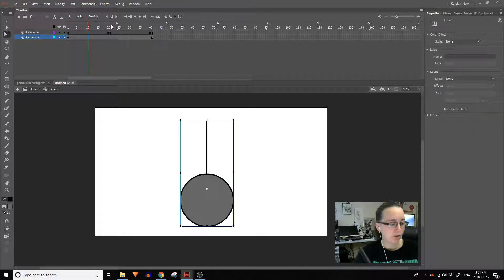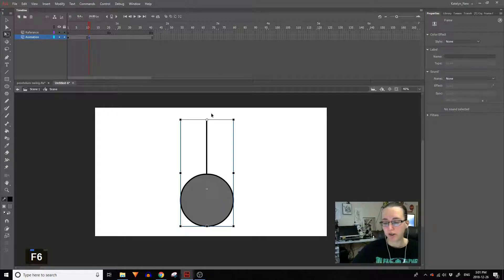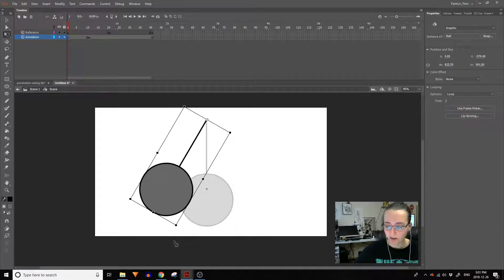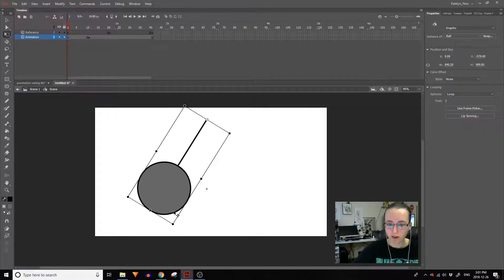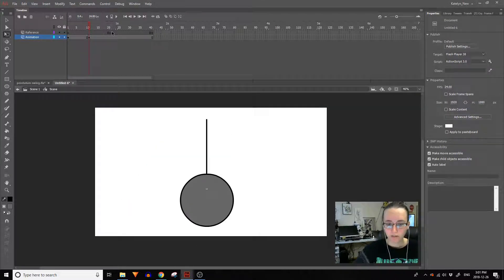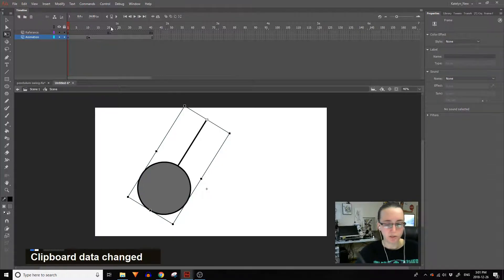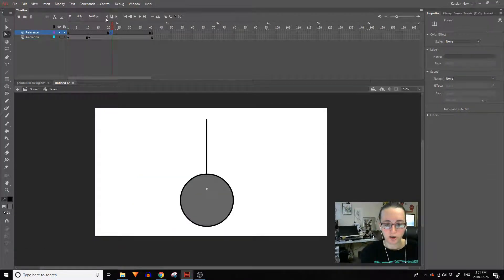Frame 11 is your breakdown, and that's where the pendulum is actually in this position. So at frame 1 we need to rotate the pendulum so it's at the highest point on the left-hand side, and then at frame 21 we need to do the same thing but on the other side.